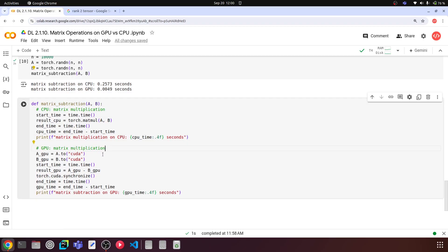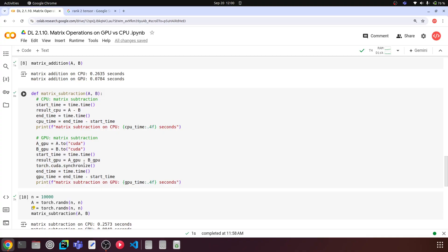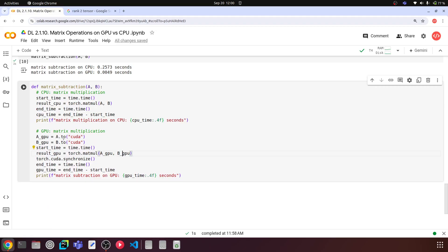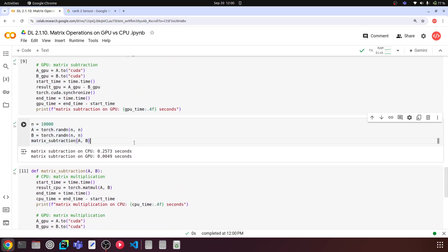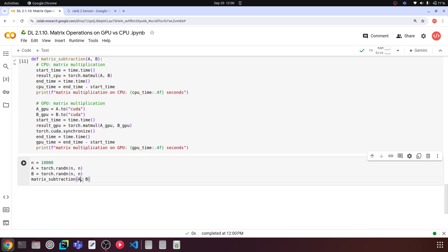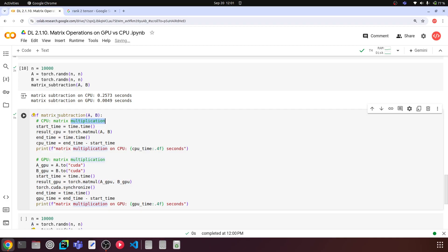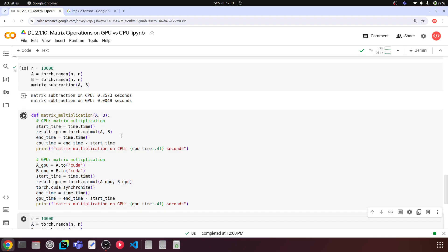For the GPU version, result_gpu equals torch.matmul(a_gpu, b_gpu). We move a and b to GPU, set the start_time reference point, do torch.cuda.synchronize() to ensure all GPU processes complete, then gpu_time equals end_time minus start_time. I'll create the 10,000 by 10,000 matrices and call matrix_multiplication(a, b).